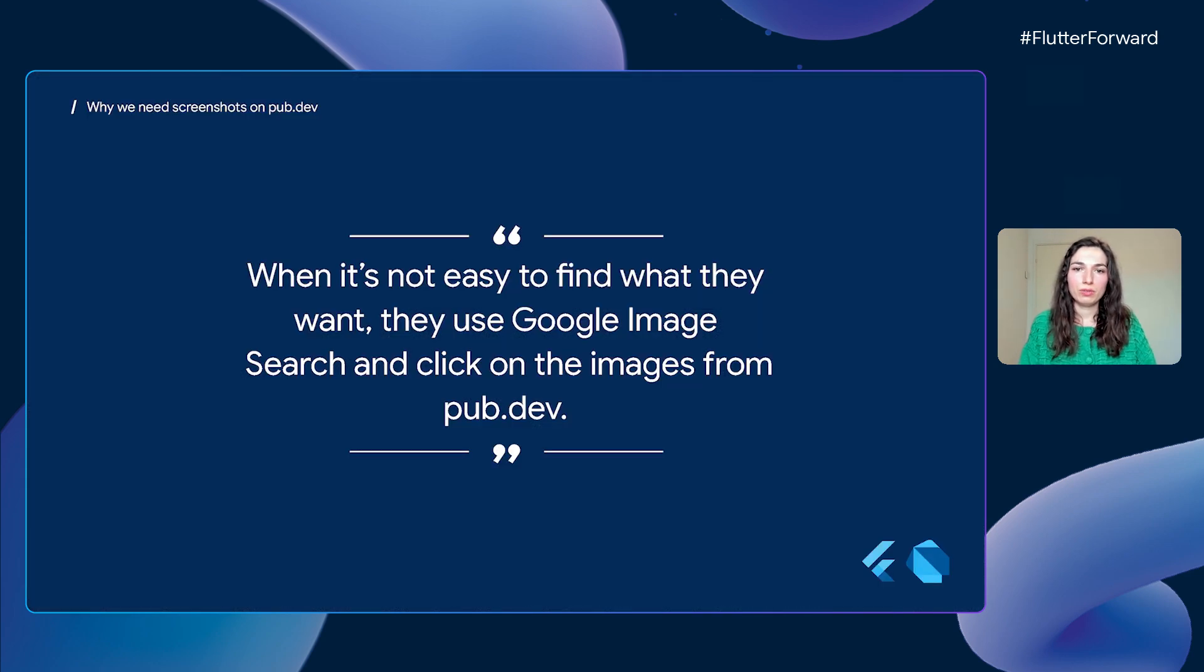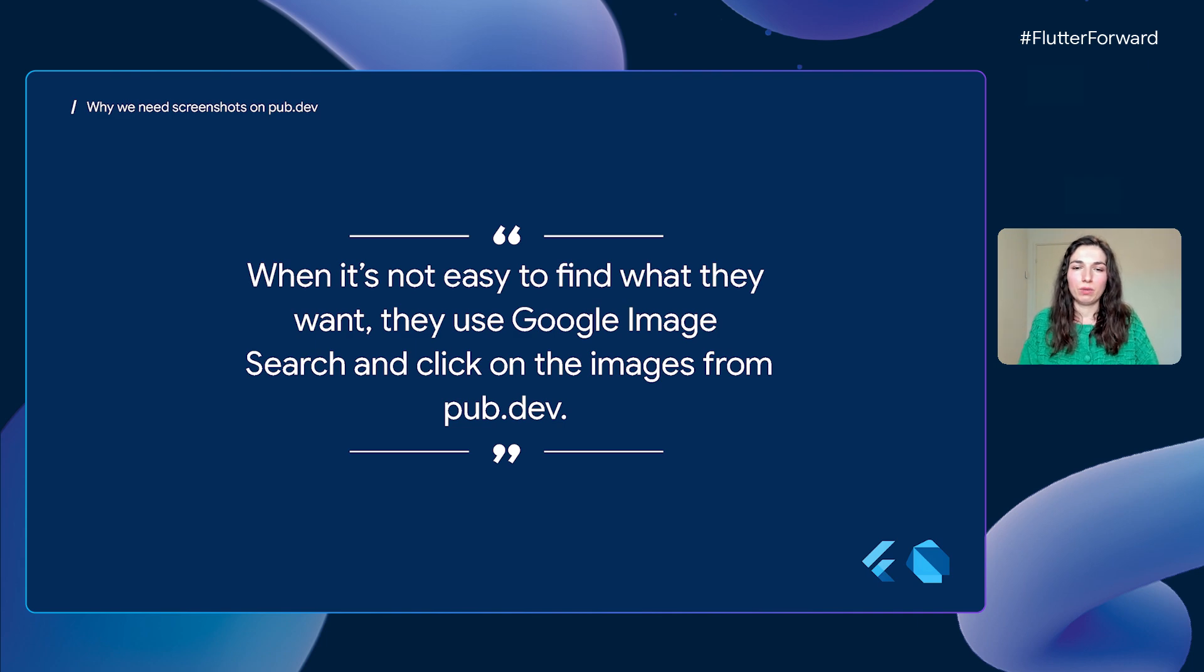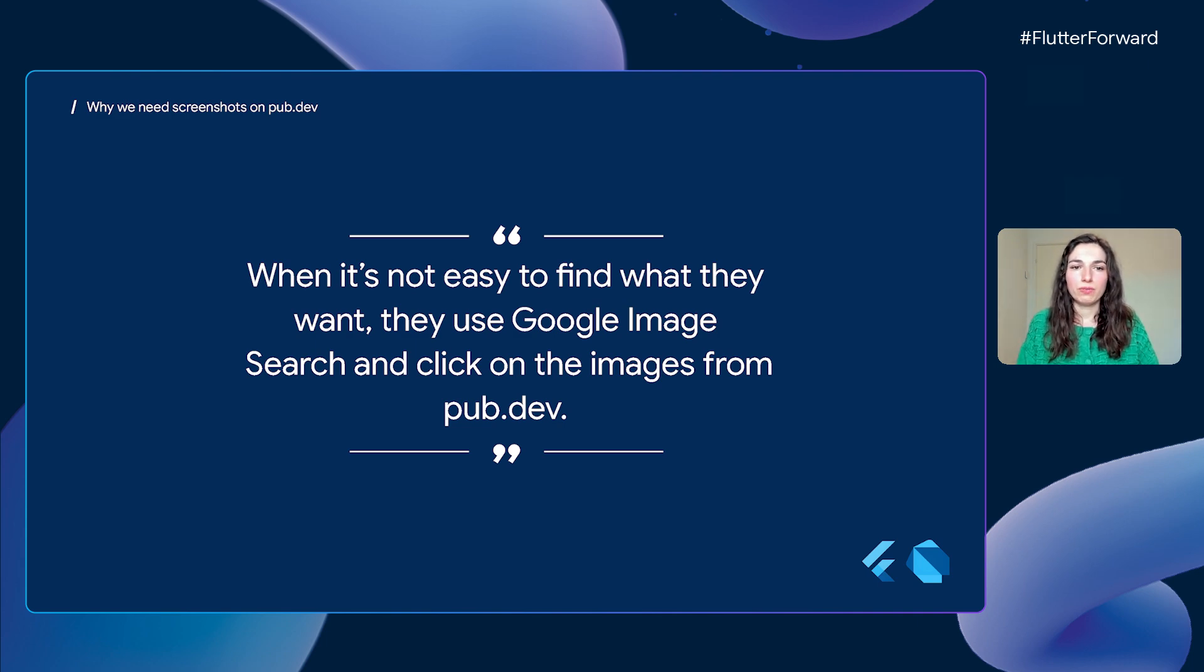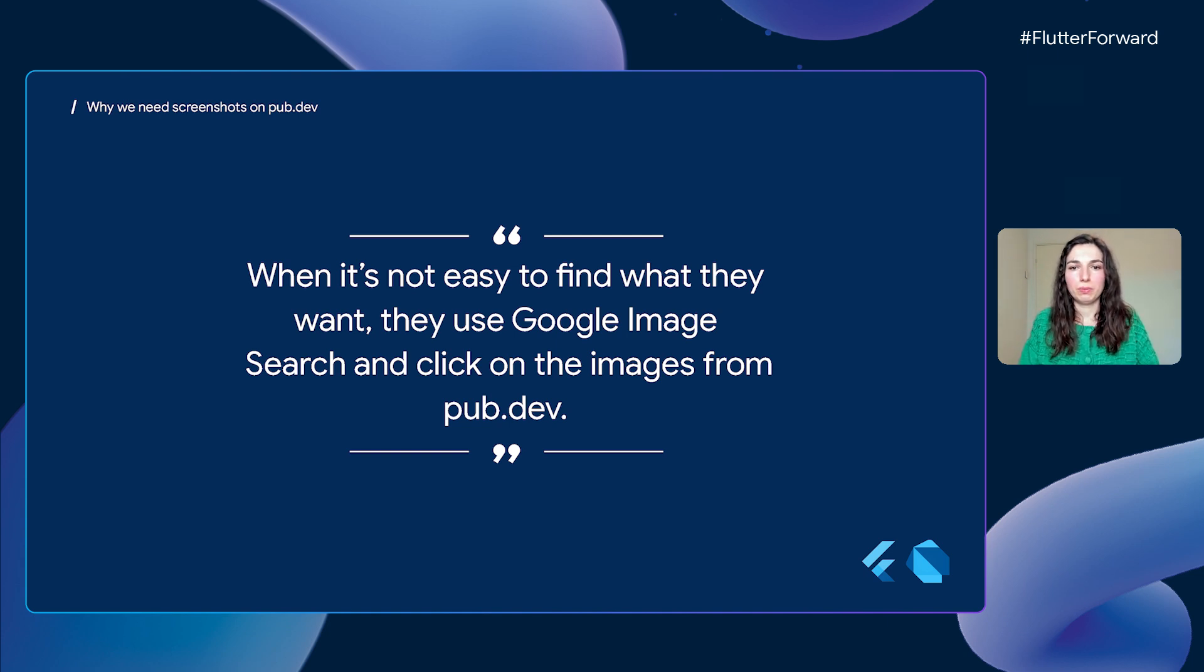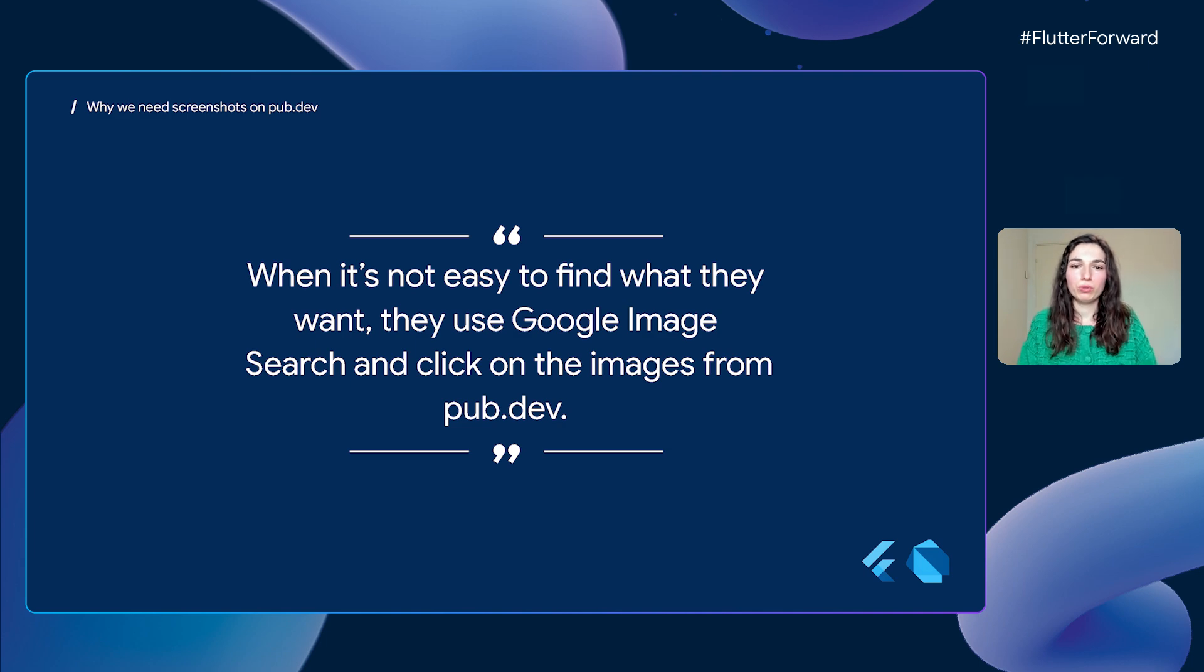In the study, an interesting observation was made. Quoting directly from the study, when it's not easy to find what they want, they use Google Image Search and click on the images from pub.dev. This was quite surprising for us, that people would use Google Image Search for pub packages.